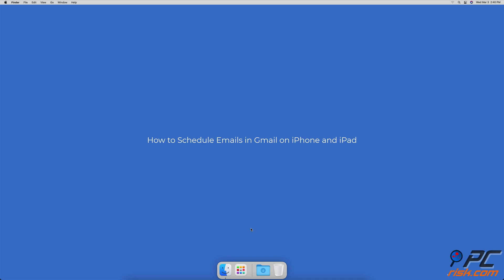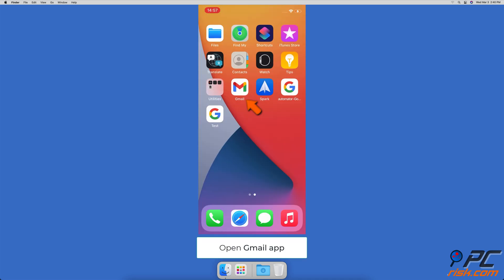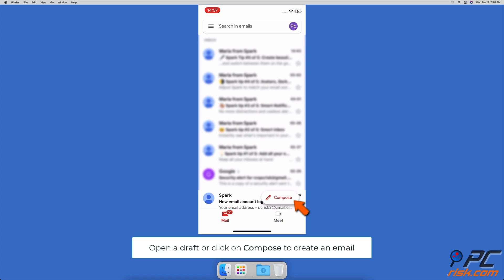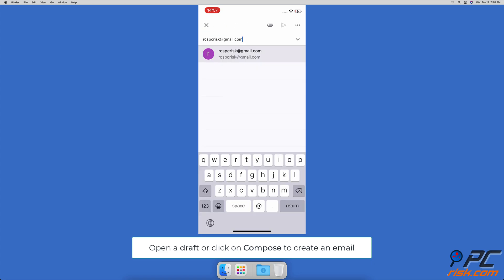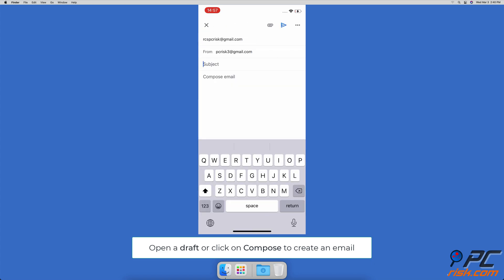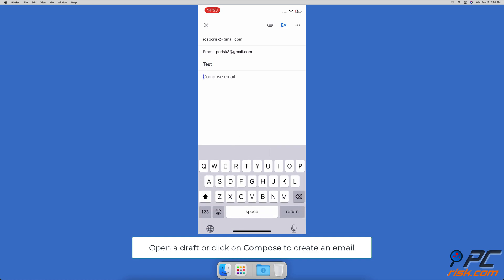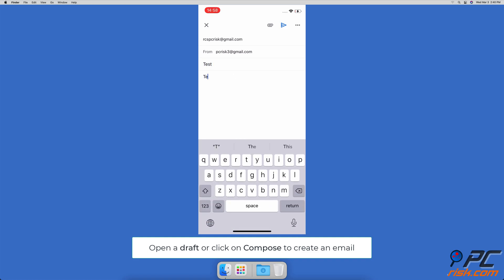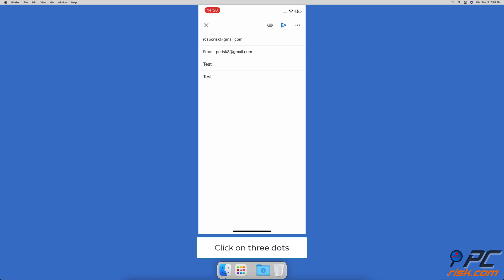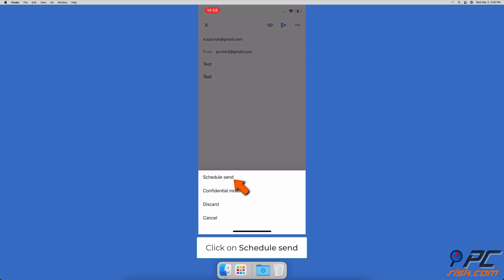Launch the Gmail app. At the bottom right corner, tap on compose and create your email, or open an email you already created. Then in the top right corner, tap on the three dots when the menu pops up.